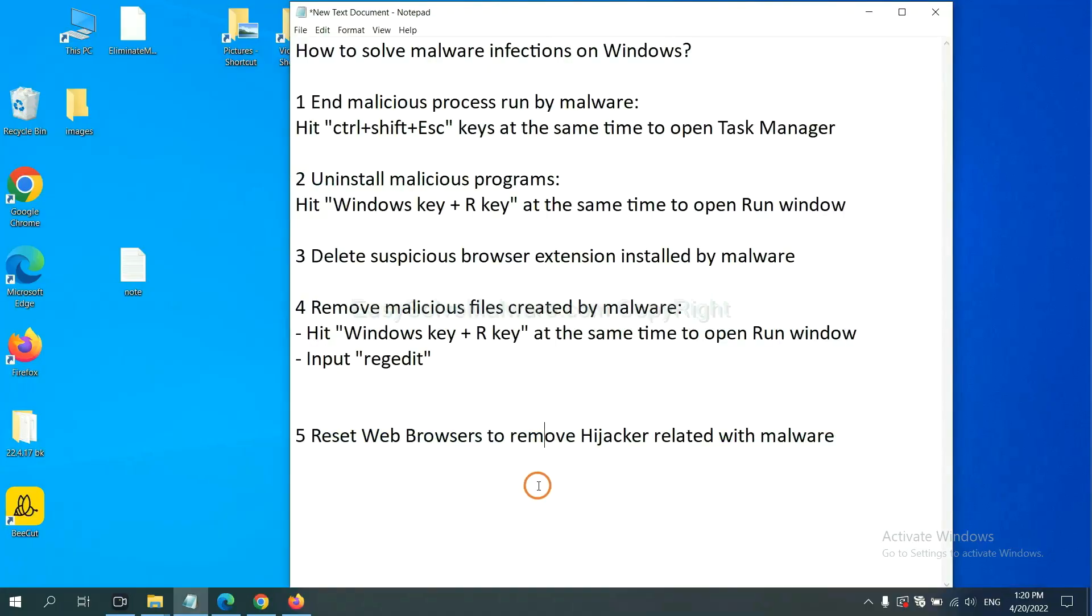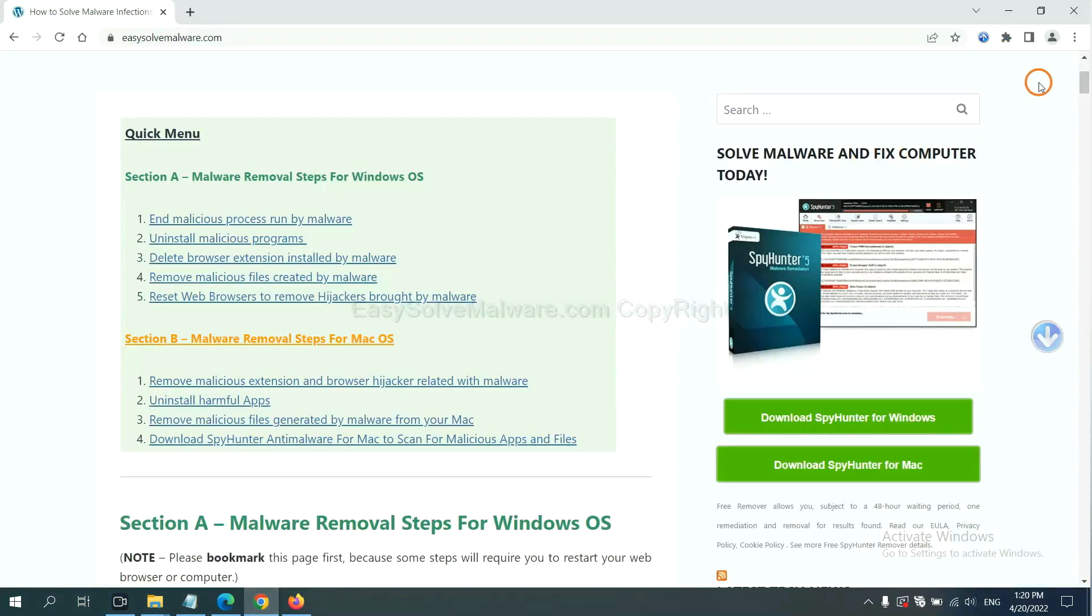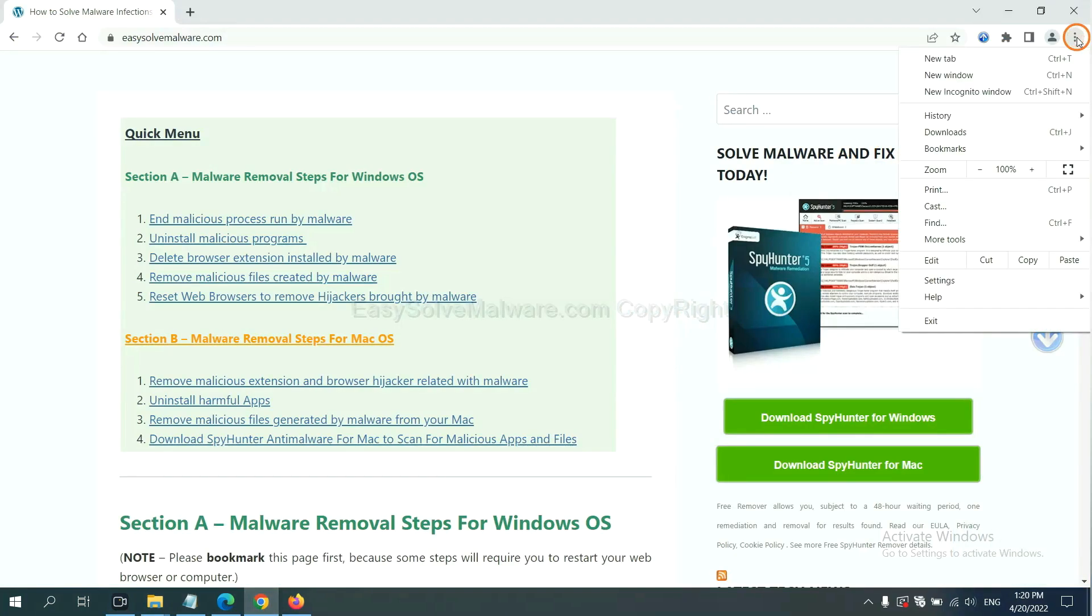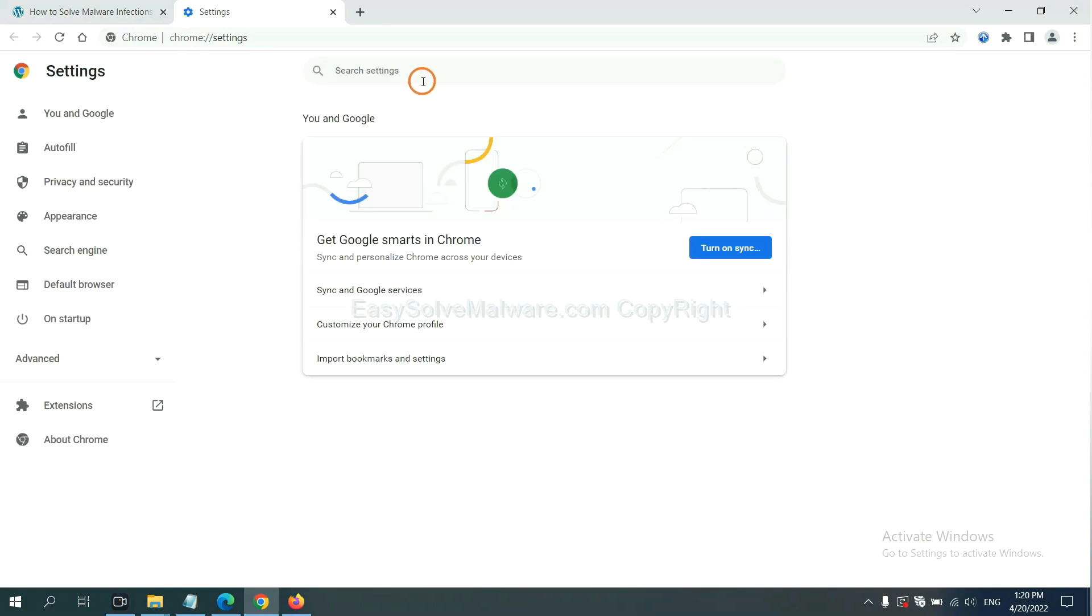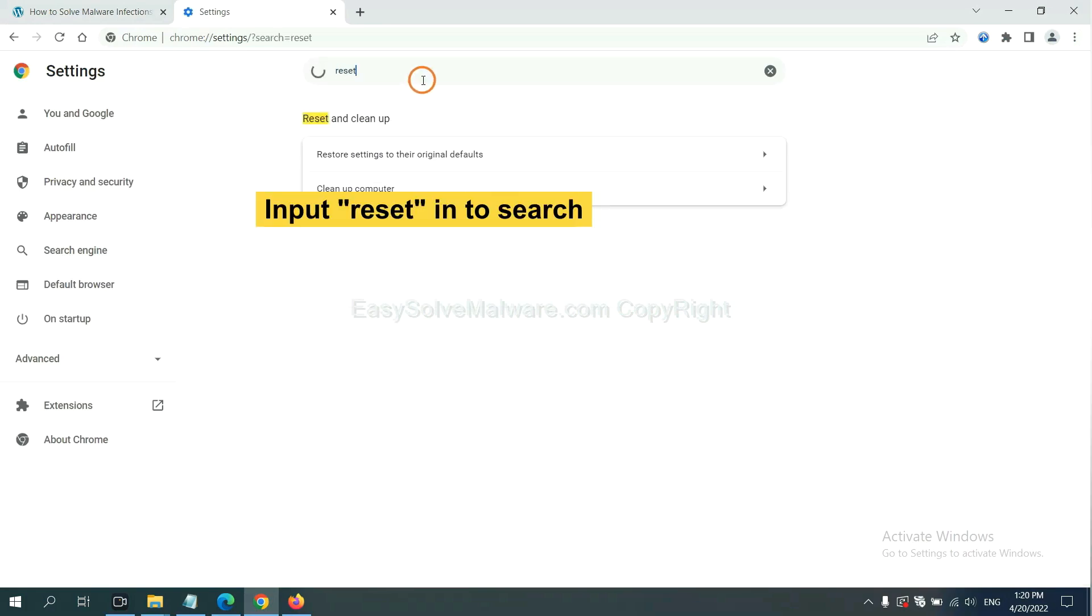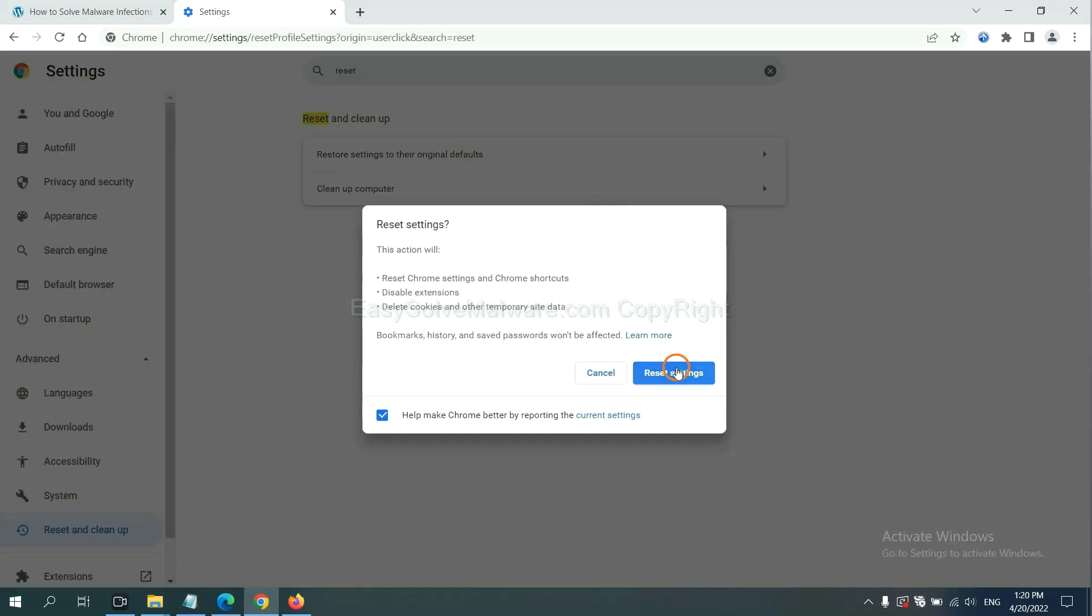The final step is to reset web browsers. On Google Chrome, click menu, click settings, input reset, click here, and click reset settings.